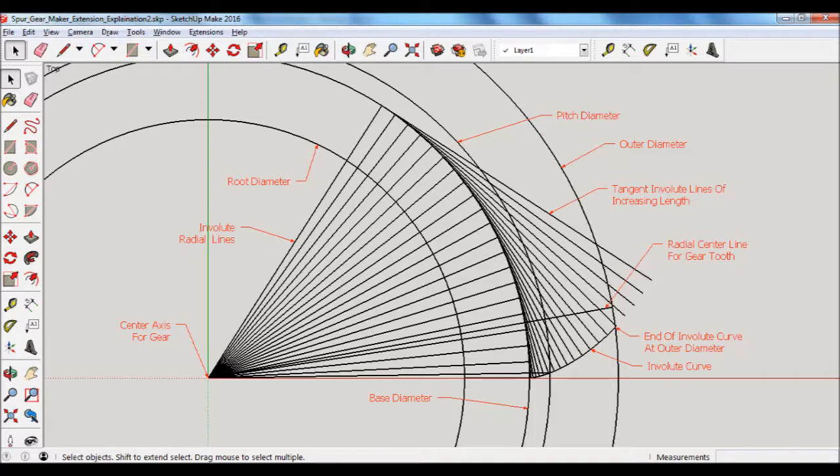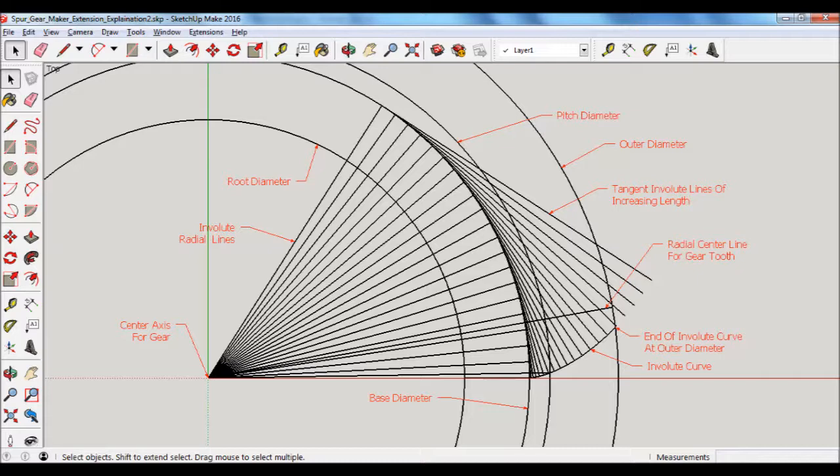The extension software records the end of those perpendicular lines, and that's what forms the involute curve. It will also check to see just when it exceeds the outer diameter of the gear, and then it's, at that point, it will stop creating the involute curve.